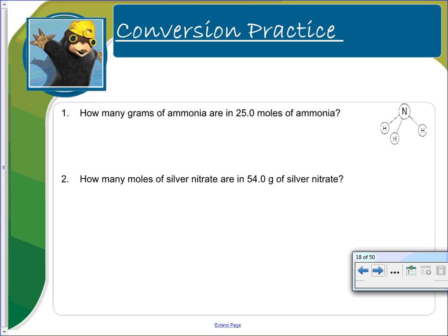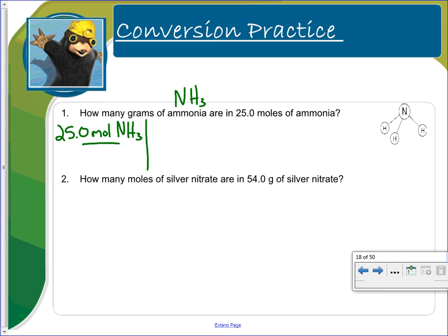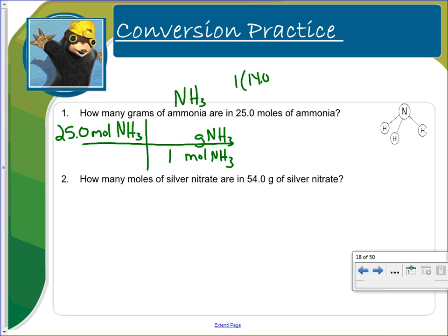How many grams of ammonia are in 25 moles of ammonia? Remember ammonia is NH3. We start by writing down our given: 25.0 moles of ammonia. We want to get rid of moles — it's on top, so we put it on bottom so they cancel out. We're trying to get to grams. The relationship between moles and grams is that one mole equals the molar mass. For NH3: one nitrogen is 14.01, plus three hydrogens each at 1.008, giving a molar mass of 17.03.